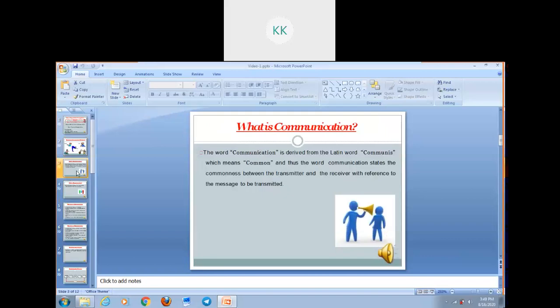Now let's discuss from where the word communication is derived. It is a Latin word 'communis' which means common. And thus the word communication states the commonness between the transmitter and the receiver with reference to the message that needs to be transmitted.